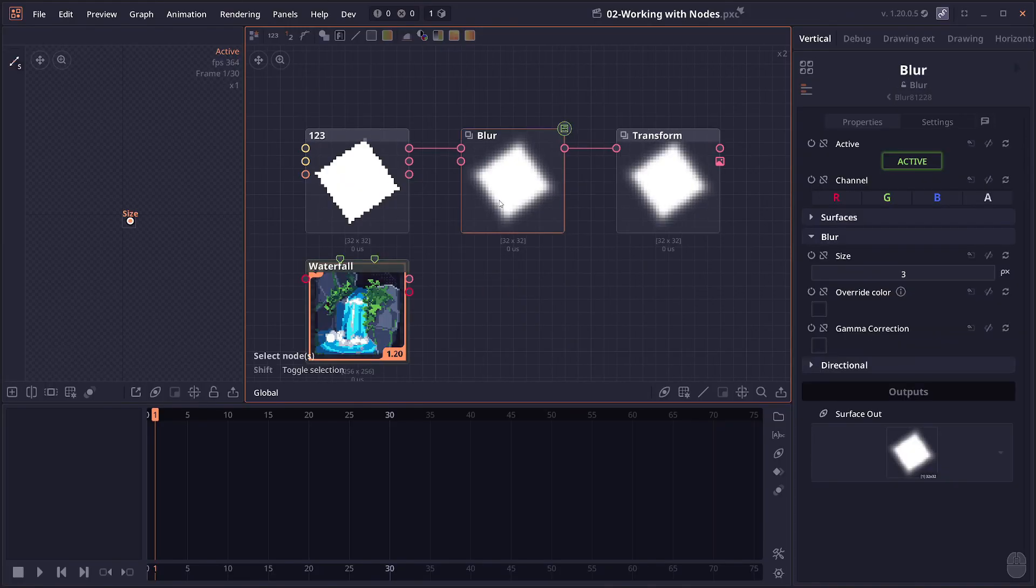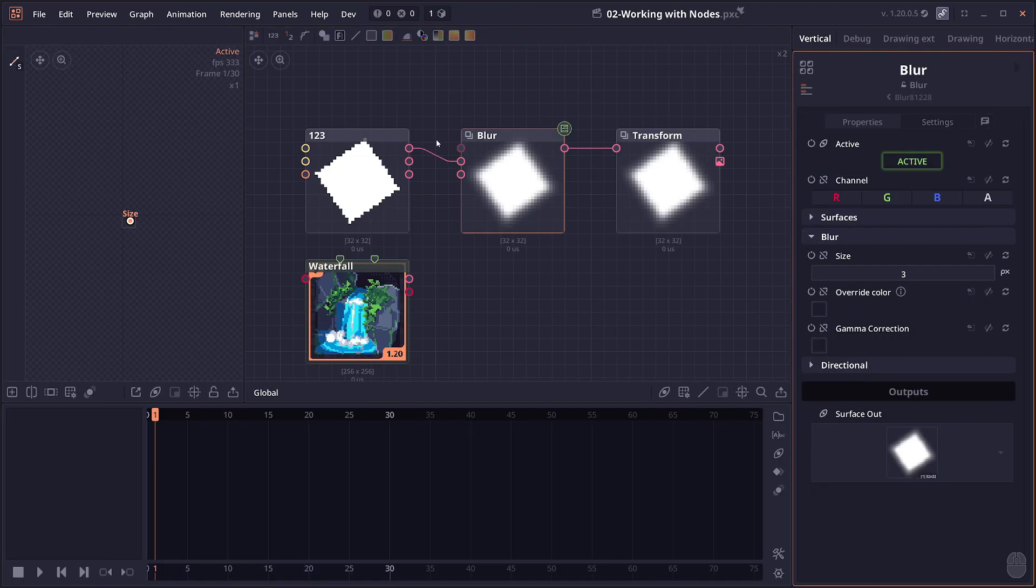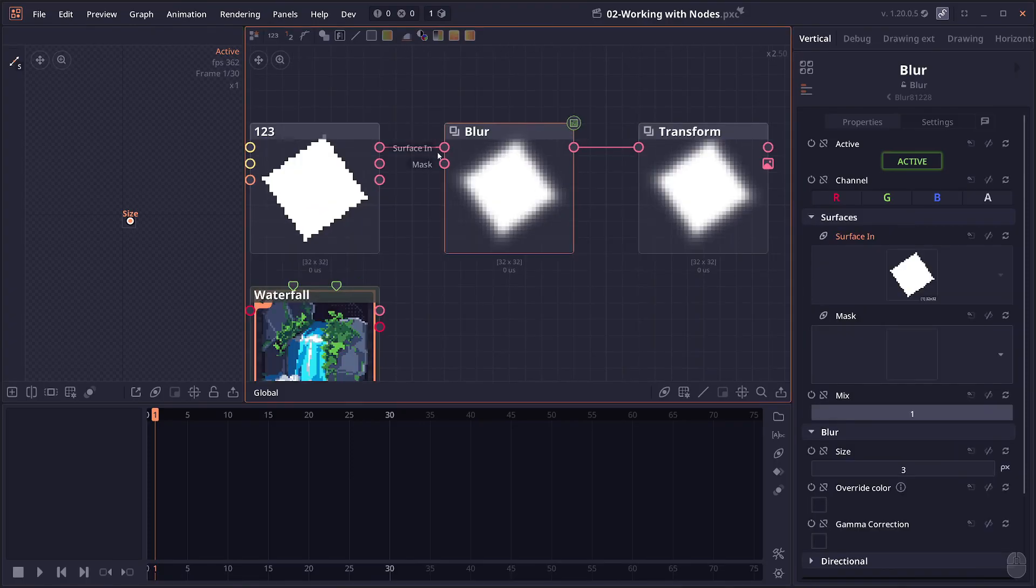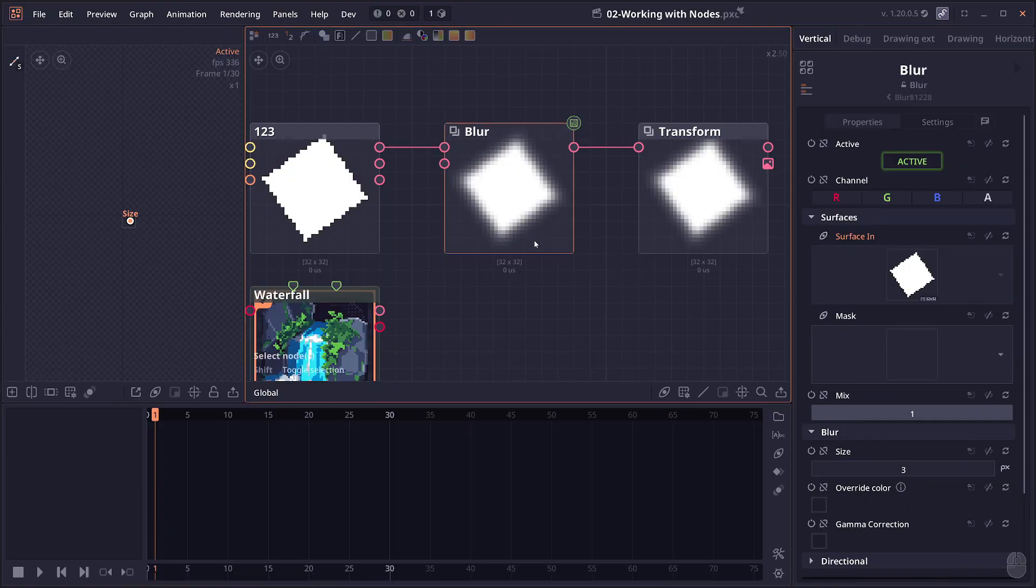Then let's talk about junctions. Most of the junctions will be hidden by default. You have to go to the property here and then toggle visibility to make it show up. For the junctions that already have some connections, in this example, the surface in is already connected to something, you cannot hide it because it still has to show the connection for you.